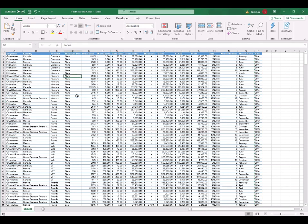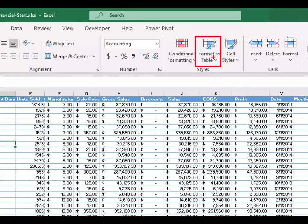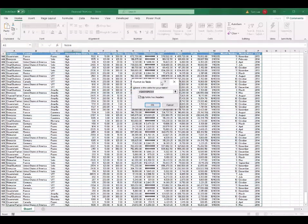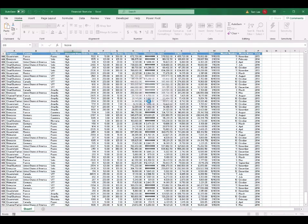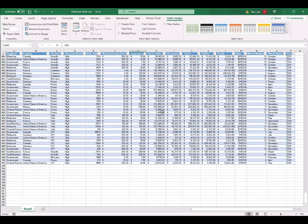Just put your cursor inside the range of the data and go to the Home tab. About in the middle, you can see an icon called Format as Table. Click on the down arrow and select one of the formats you like. I select this format with the bold title. Excel will ask you if you want to change this range from A1 to P701 into a table. Click OK, and the range of data is changed into a table.